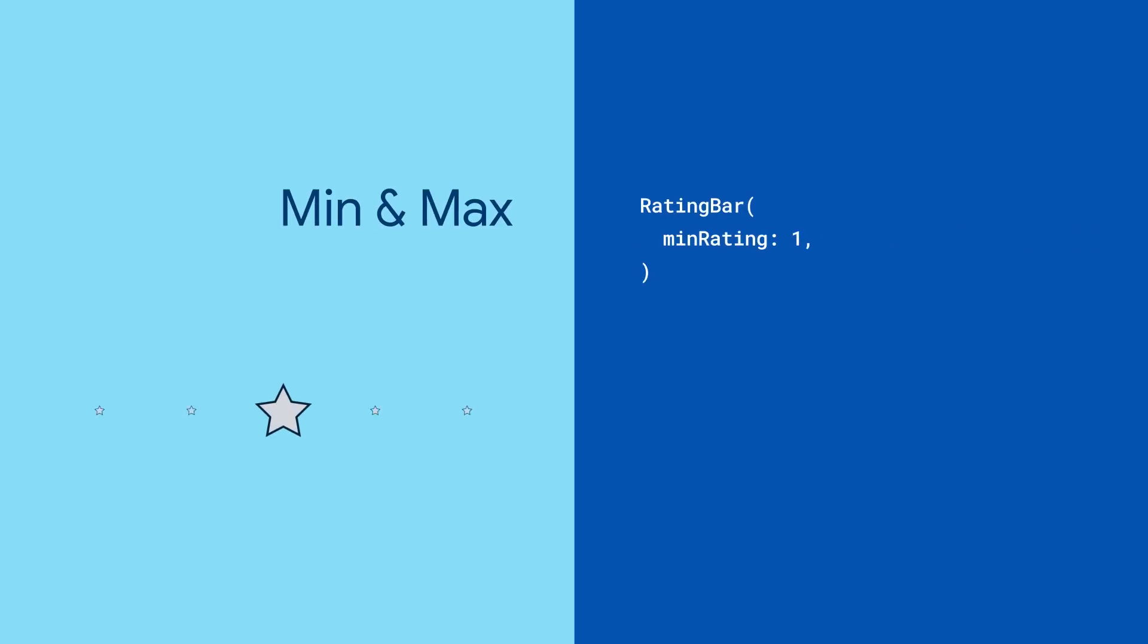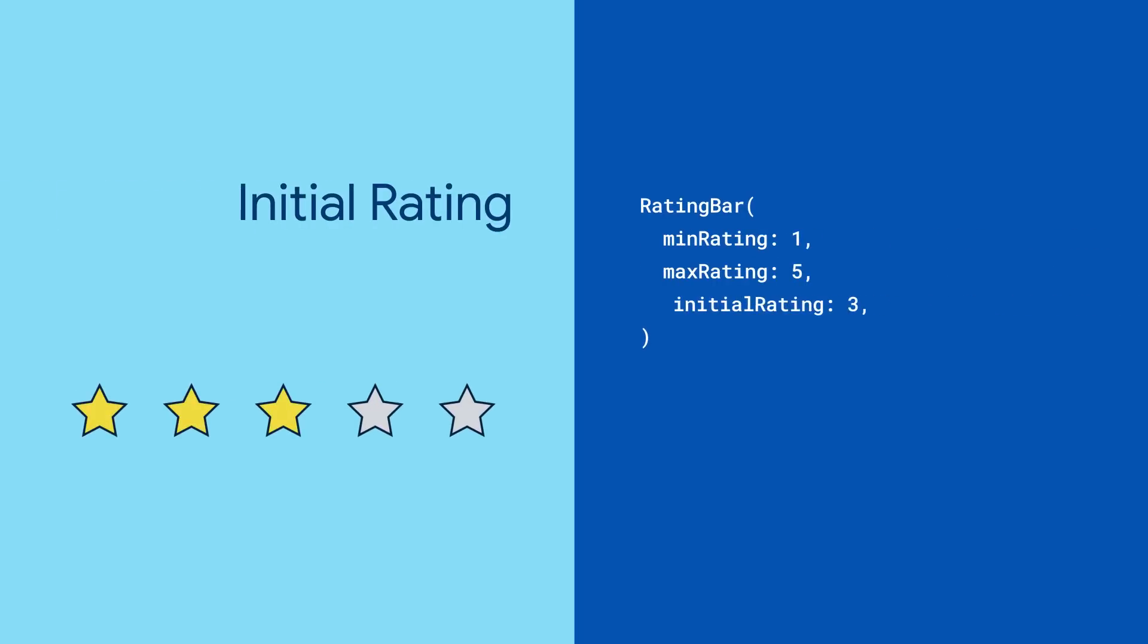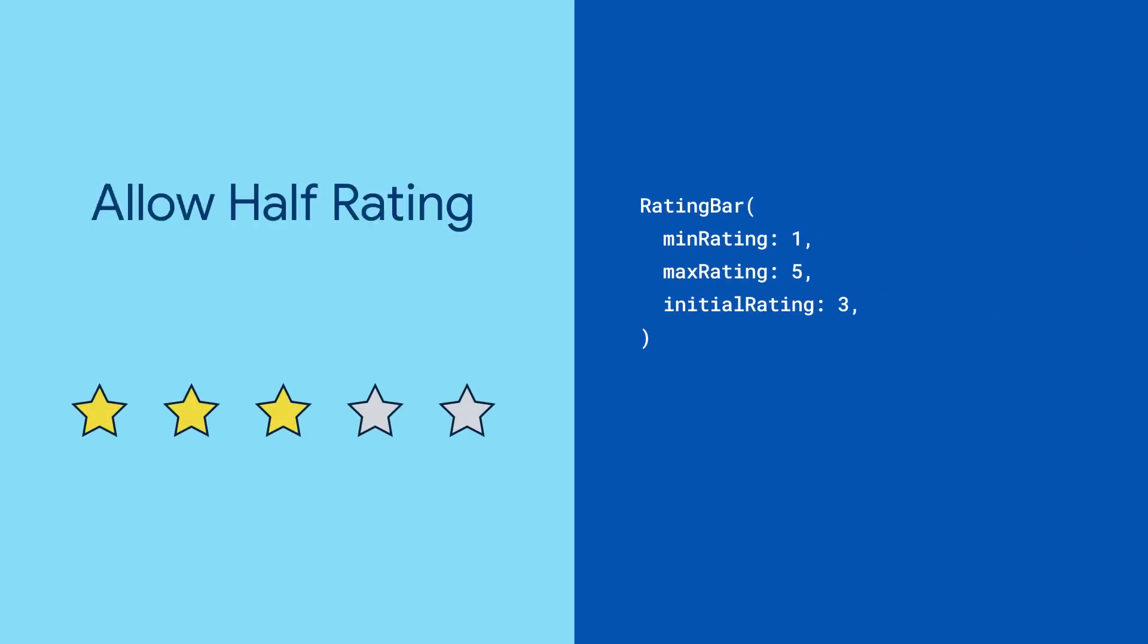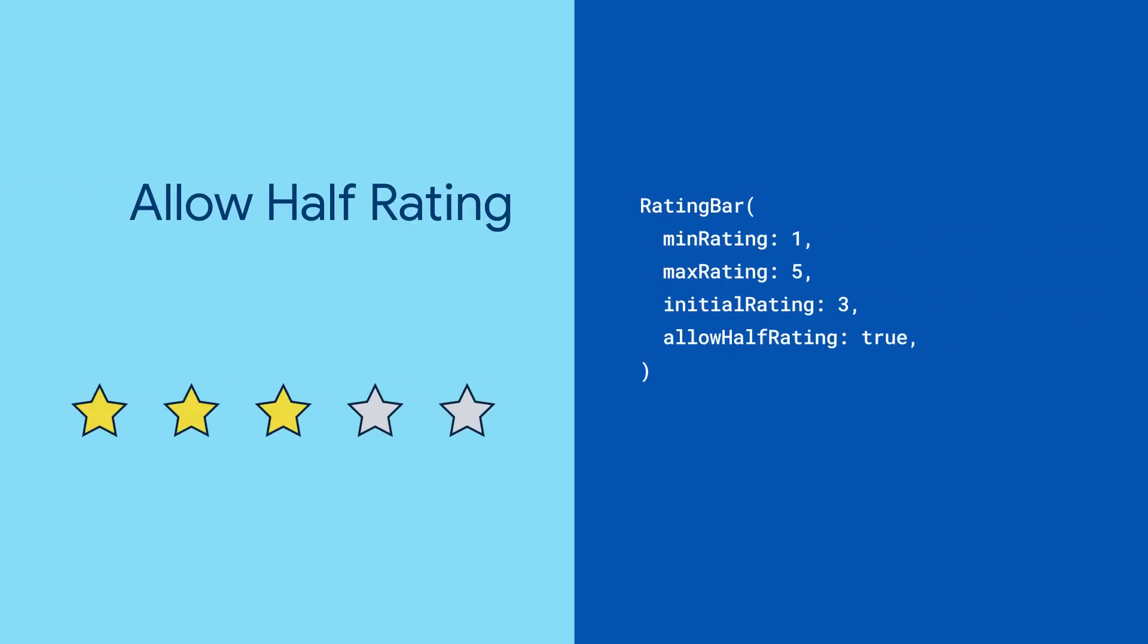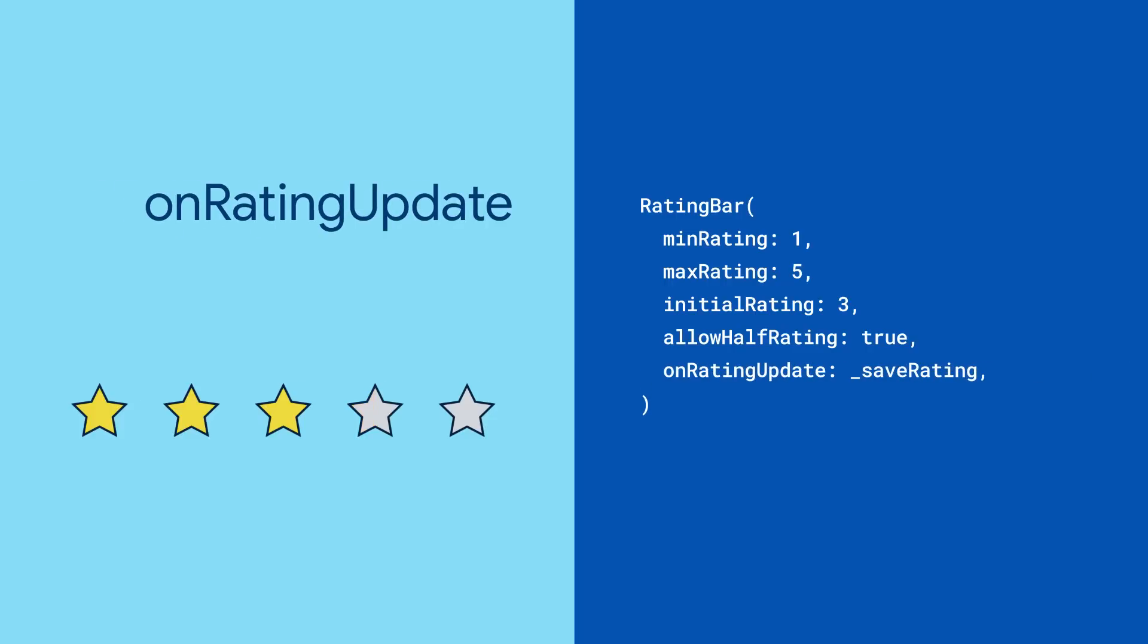Start by initializing the rating bar, give it a minimum, maximum, and an optional initial rating. You can enable half ratings with allow half rating, and finally provide an on rating update callback that would be triggered when the rating bar is updated with a new value.